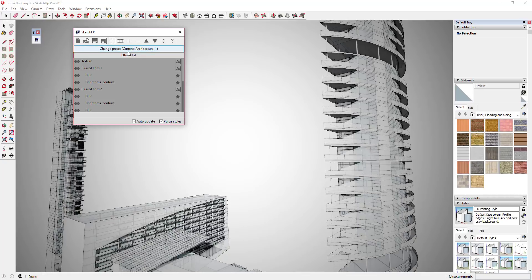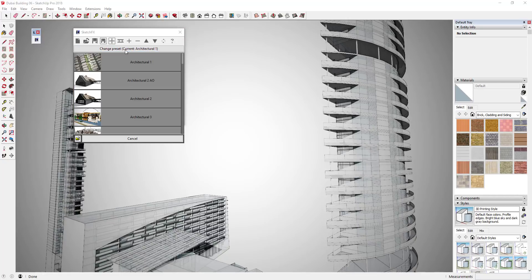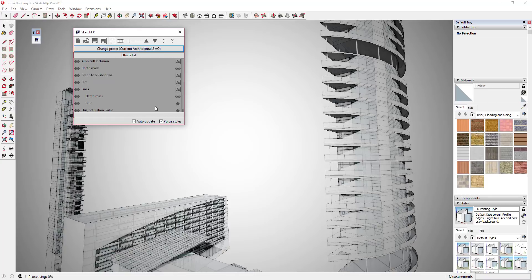The other thing I want to note is if you have a license for Ambient Occlusion, which is their rendering program, any of the presets that have AO after them means it will actually render your model in ambient occlusion and then apply the effects to it.